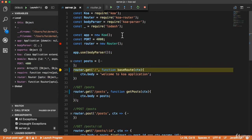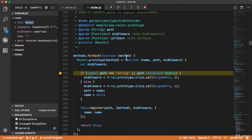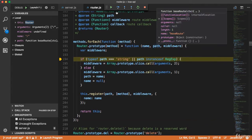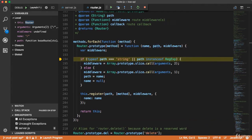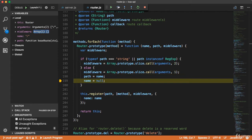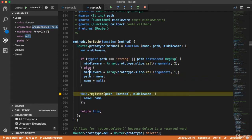Now I'm going to step into this get function to see what is happening under the hood. Here we have the get method. The name is 'root path', and it will convert the name to a path. Here you can see that the path is the root route, which is slash.